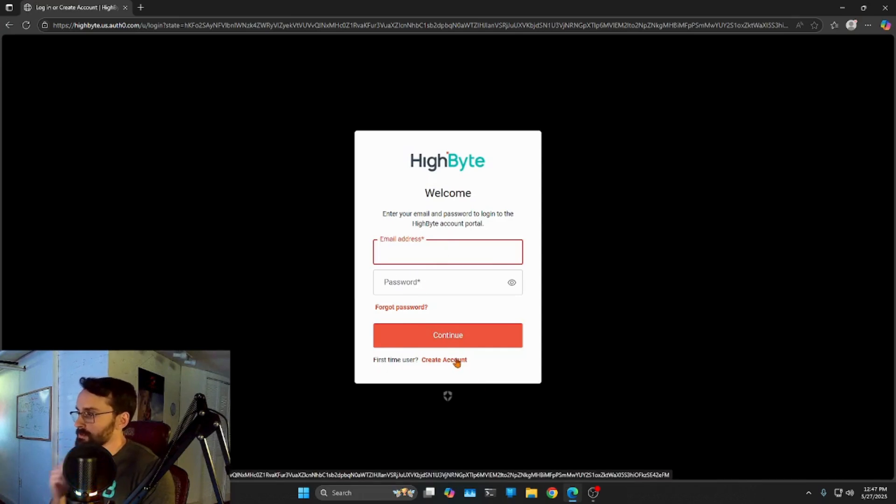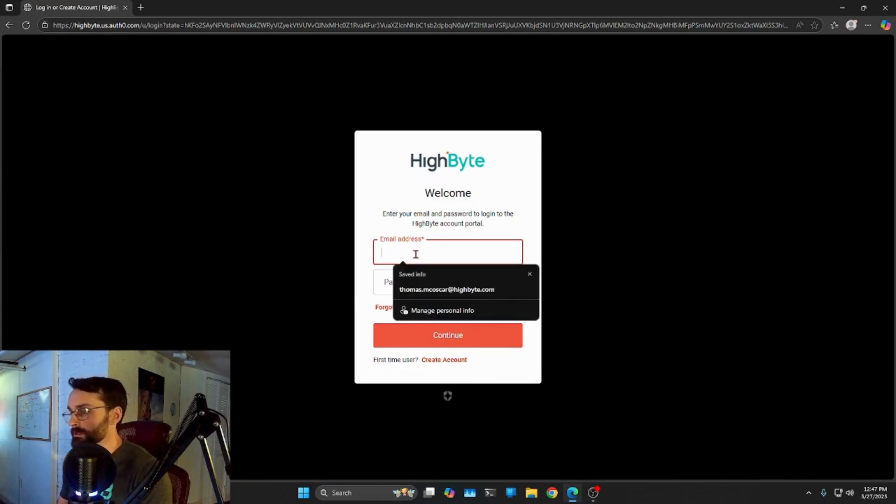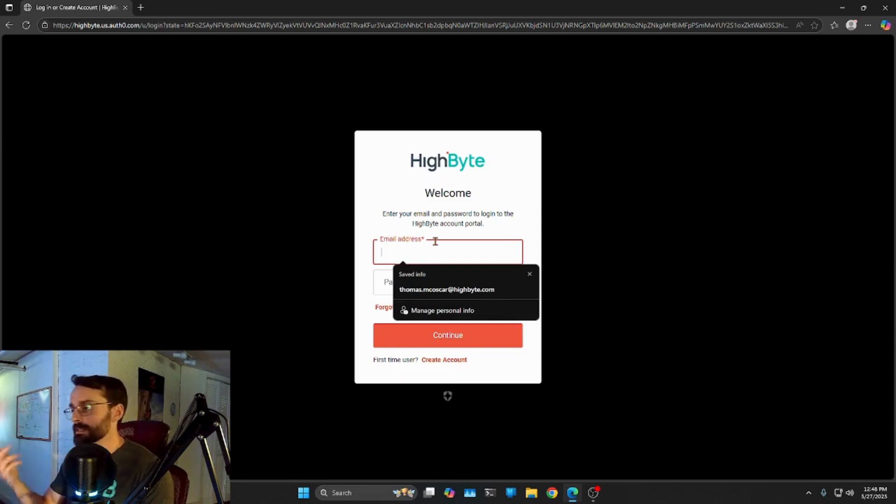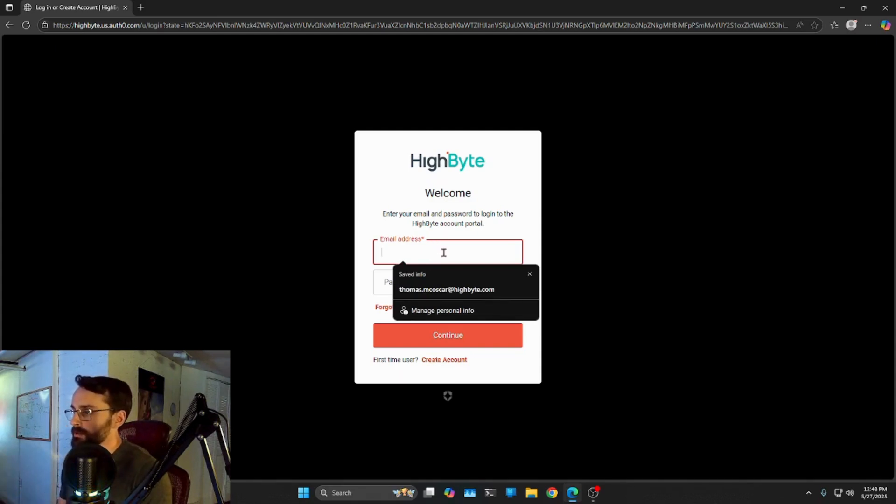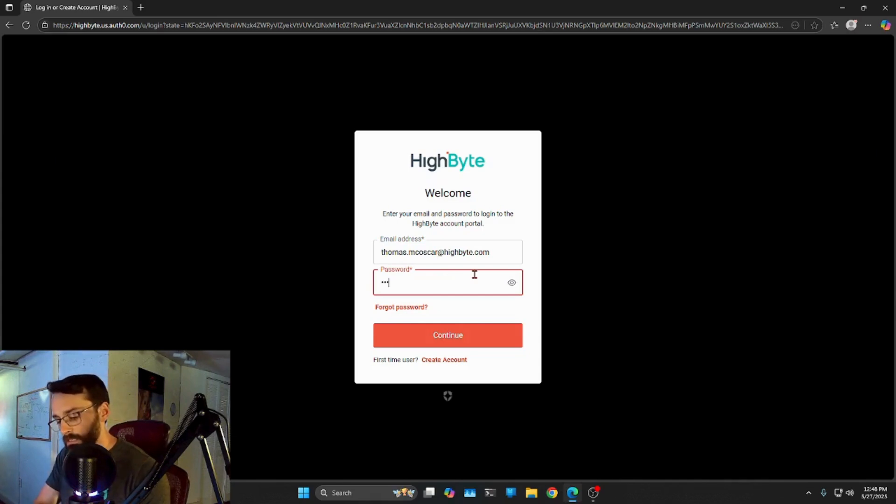And you can either enter your account here or create one. Now, the only limitation here is we're not going to take free domains. So we need you to sign up with some sort of organizational domain, whether it be your company, your organization, anything else like that. But you can go ahead, create your account, and I'm going to go ahead and log in here.